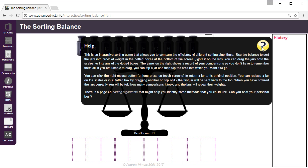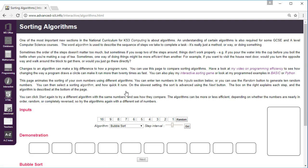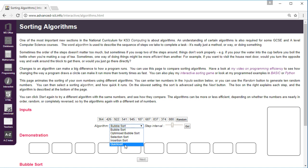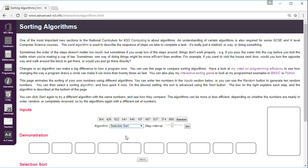Again if you want to compare the different methods there is a link in the help section called Sorting Algorithms and that allows you to either sort ten numbers. The default is to have them in reverse order but you can click random and pick some numbers or you can put numbers in of your own and see how they get sorted using one of these five methods. So you can select selection sort for example, you can click go.